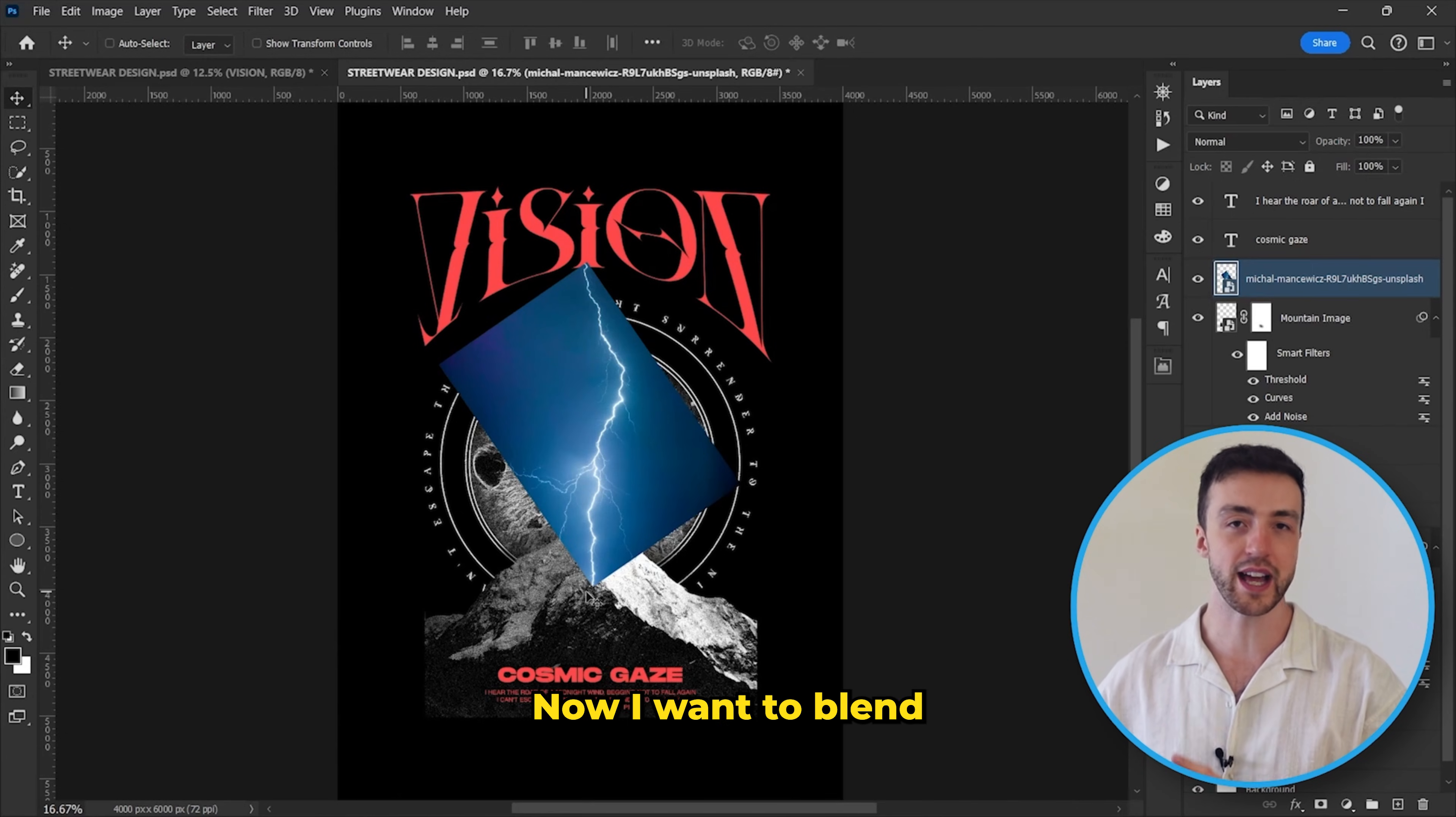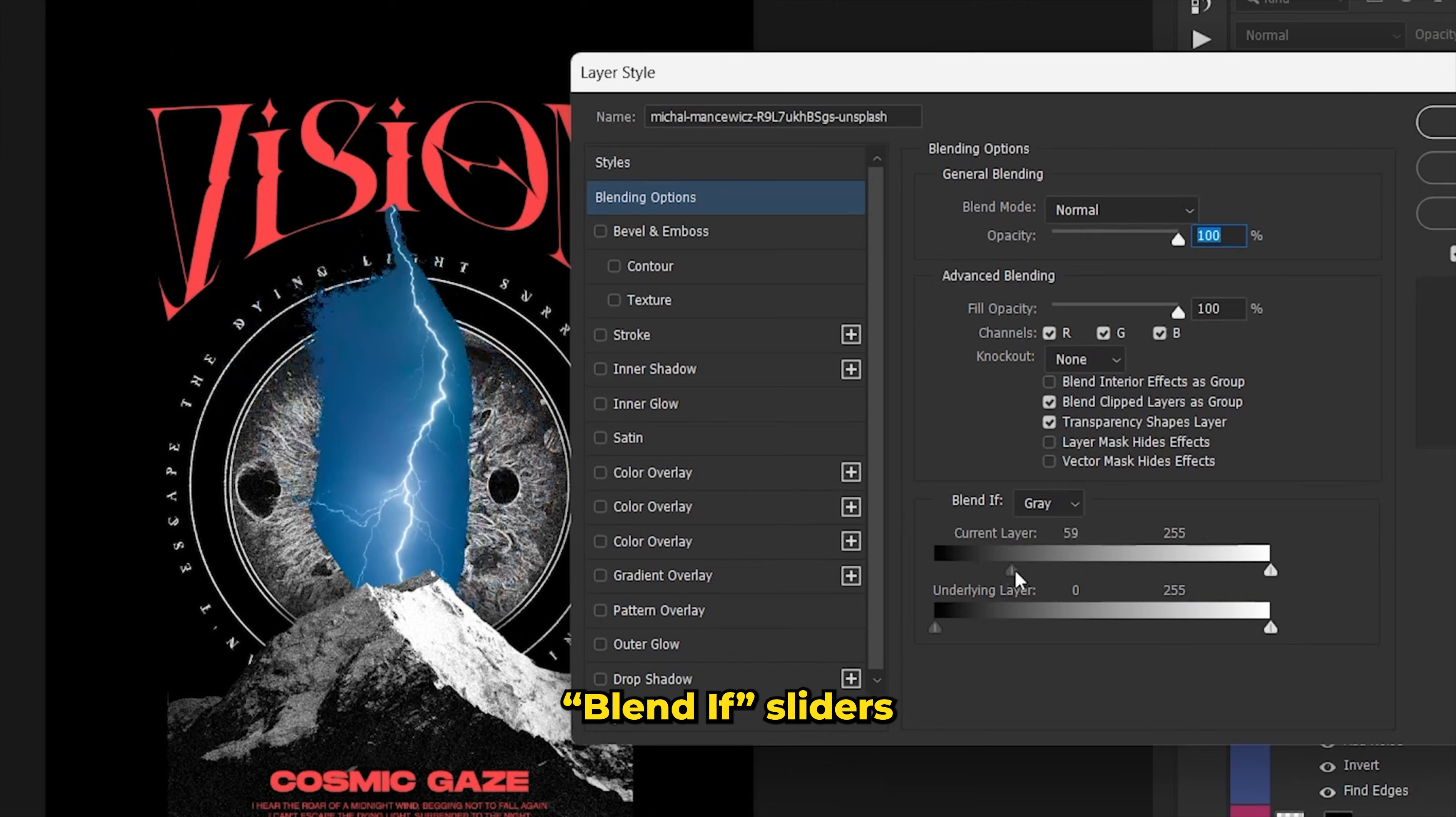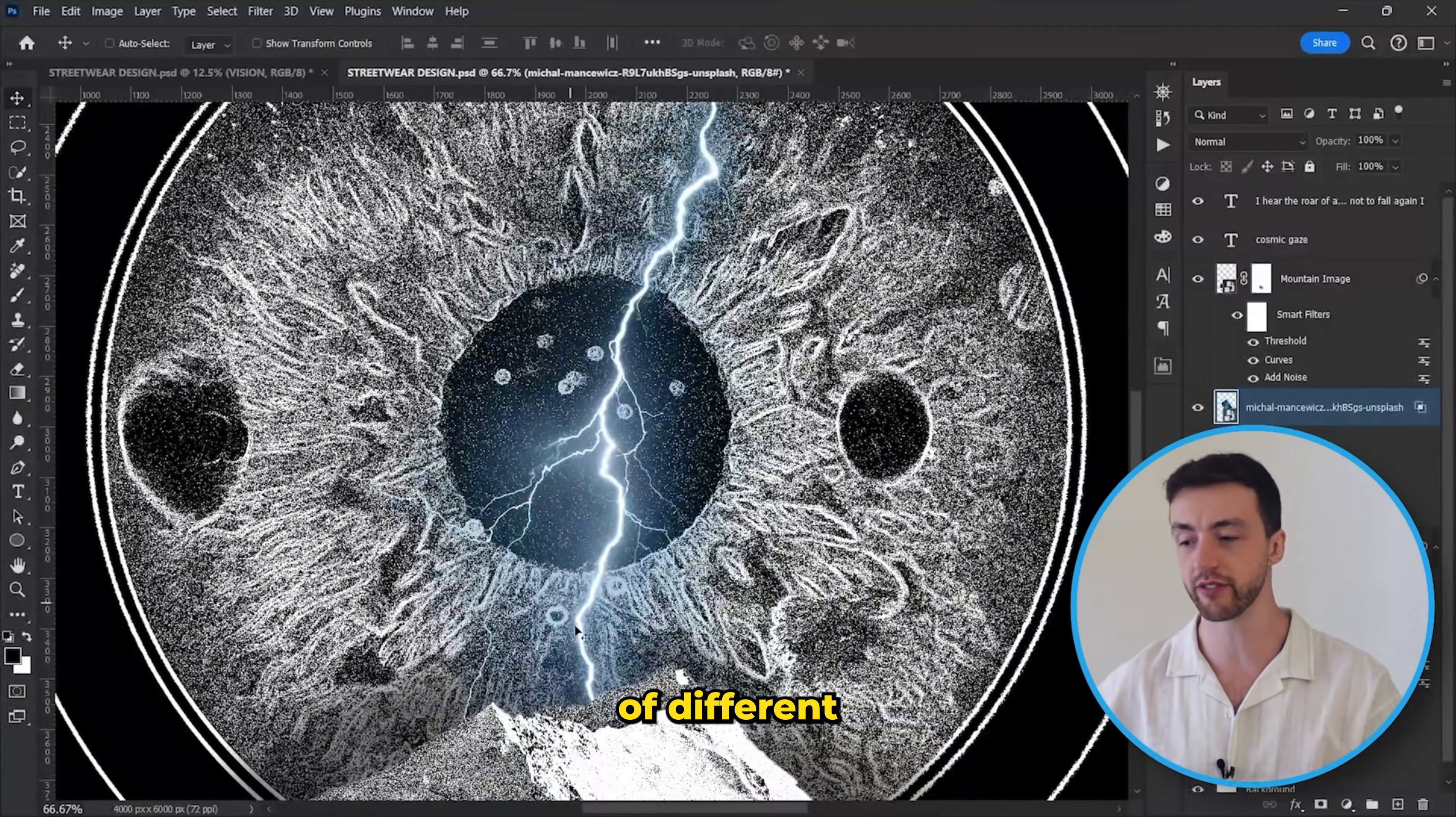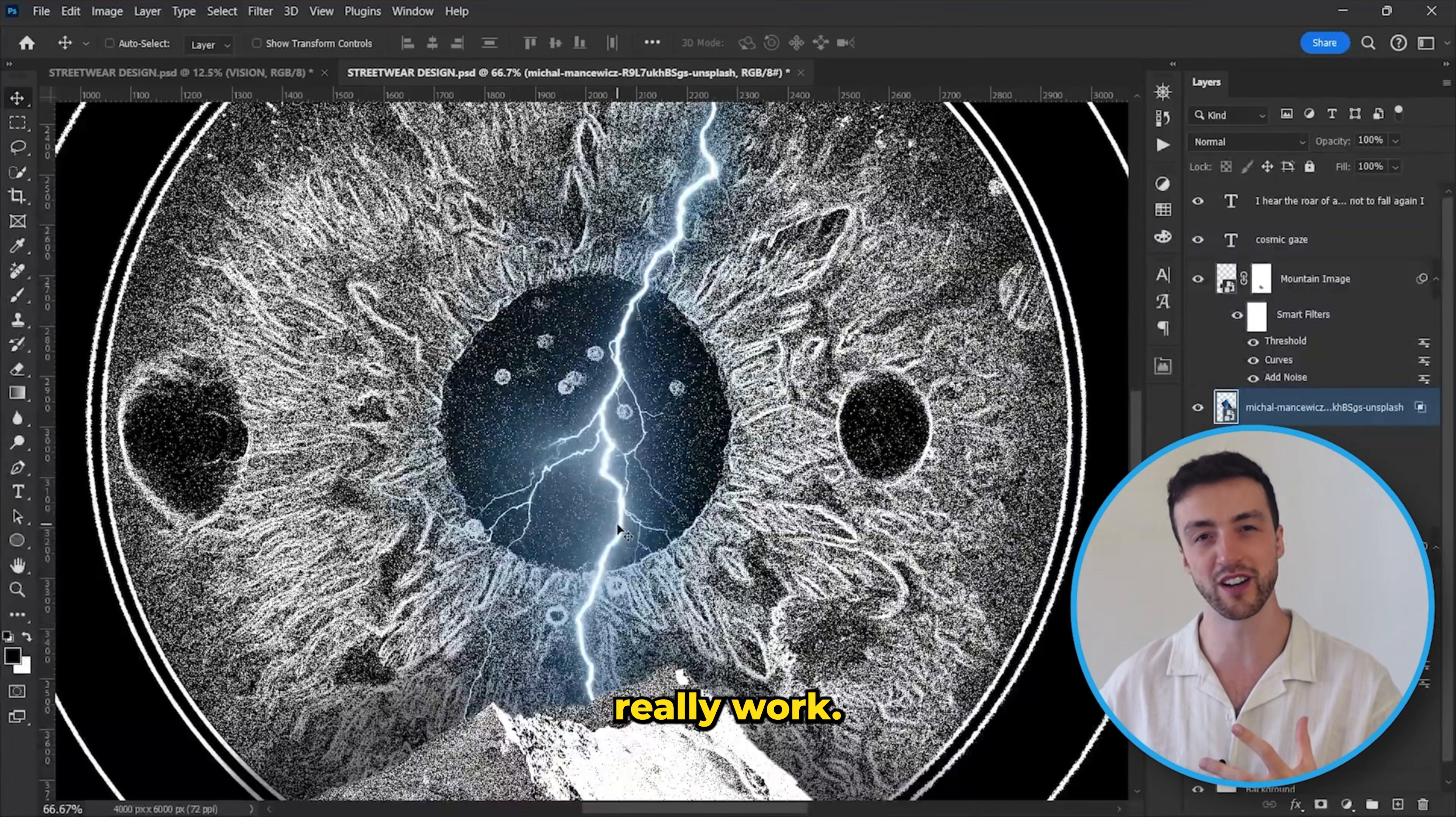Now I want to blend this into the design. And if I was just working on a normal poster or something like that, I would just use these blend if sliders just to get rid of the darker parts of the image. But this doesn't really work, because by doing this we're creating loads of different shades of blue, and then we're going to be printing all that onto a t-shirt and it just doesn't really work.